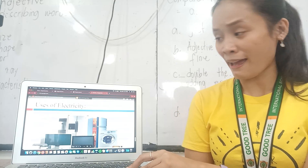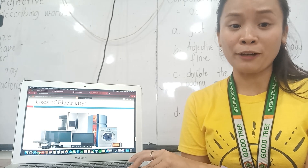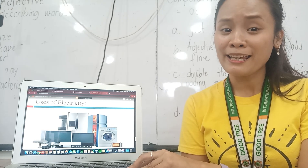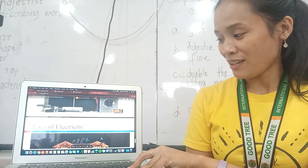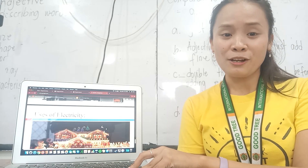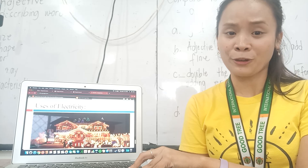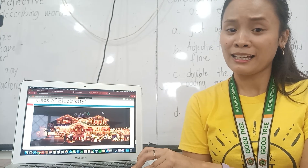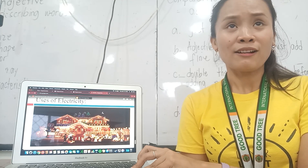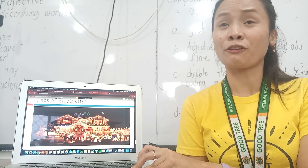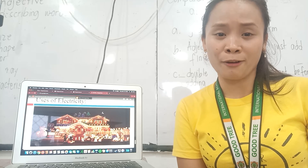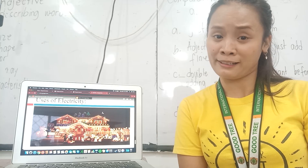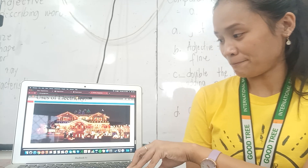The uses of electricity: appliances need electricity to function. Electricity is also used for many things like Christmas lights for decorations. Everything right now is operated by electricity, making our work easier.